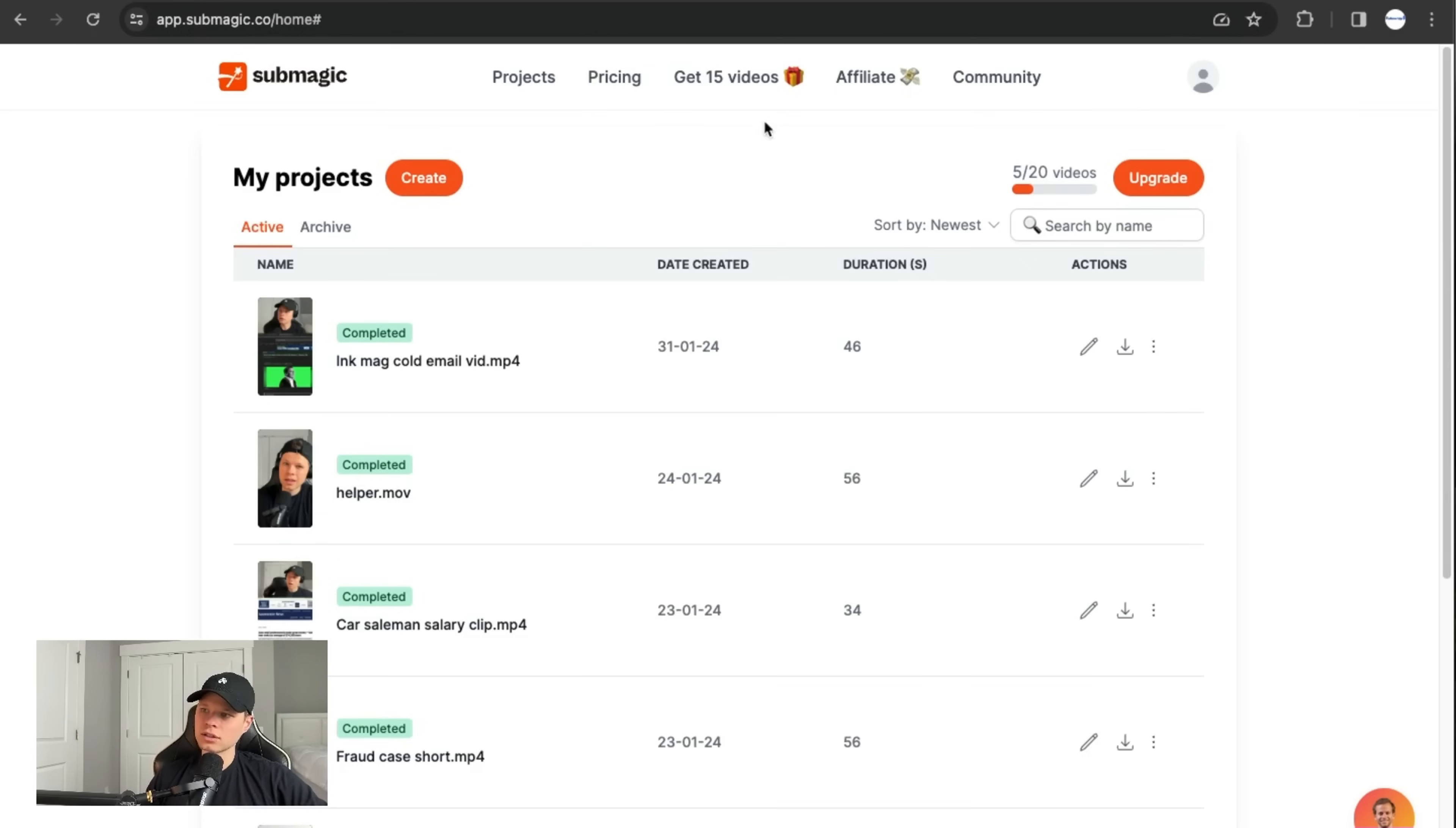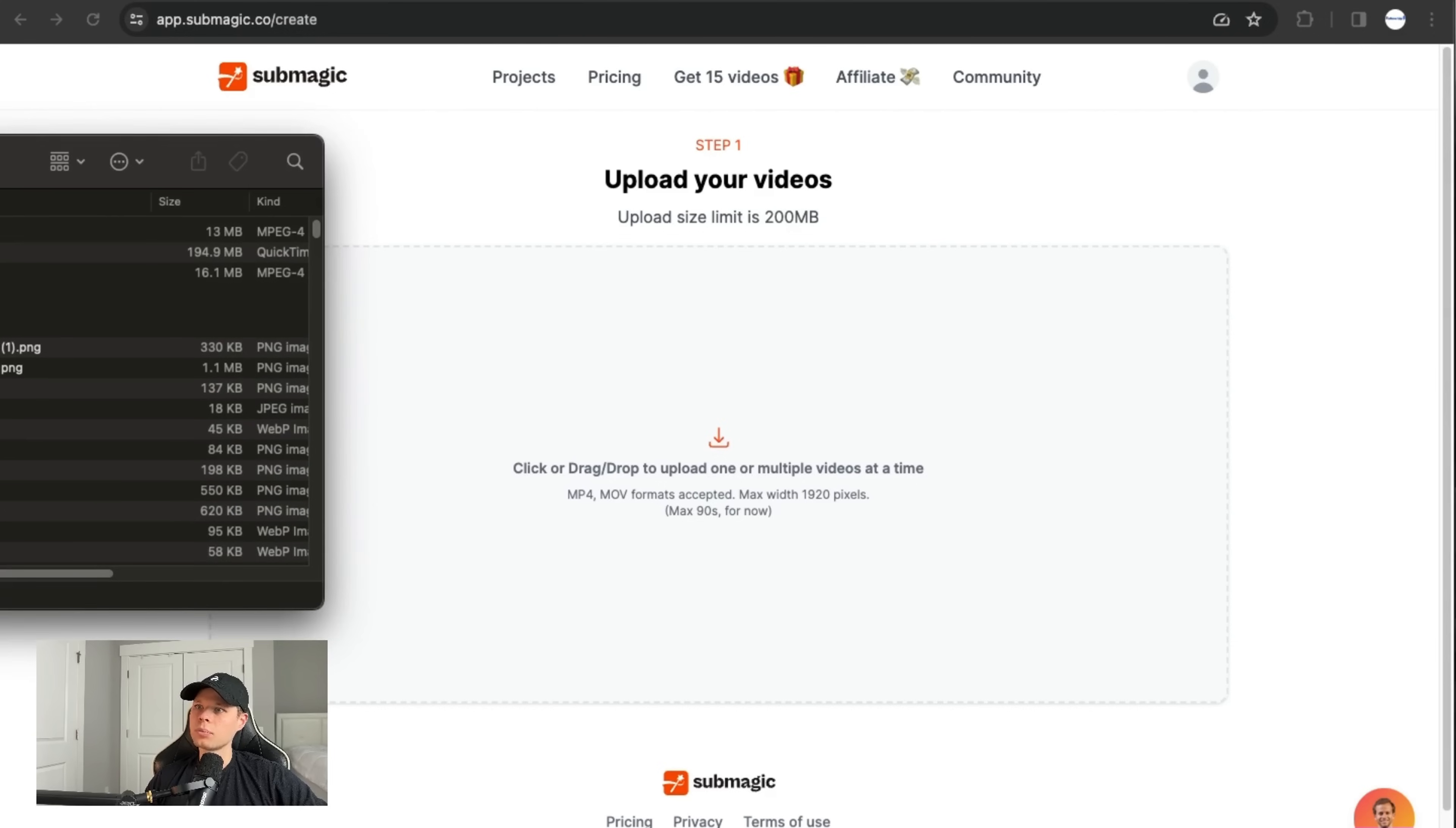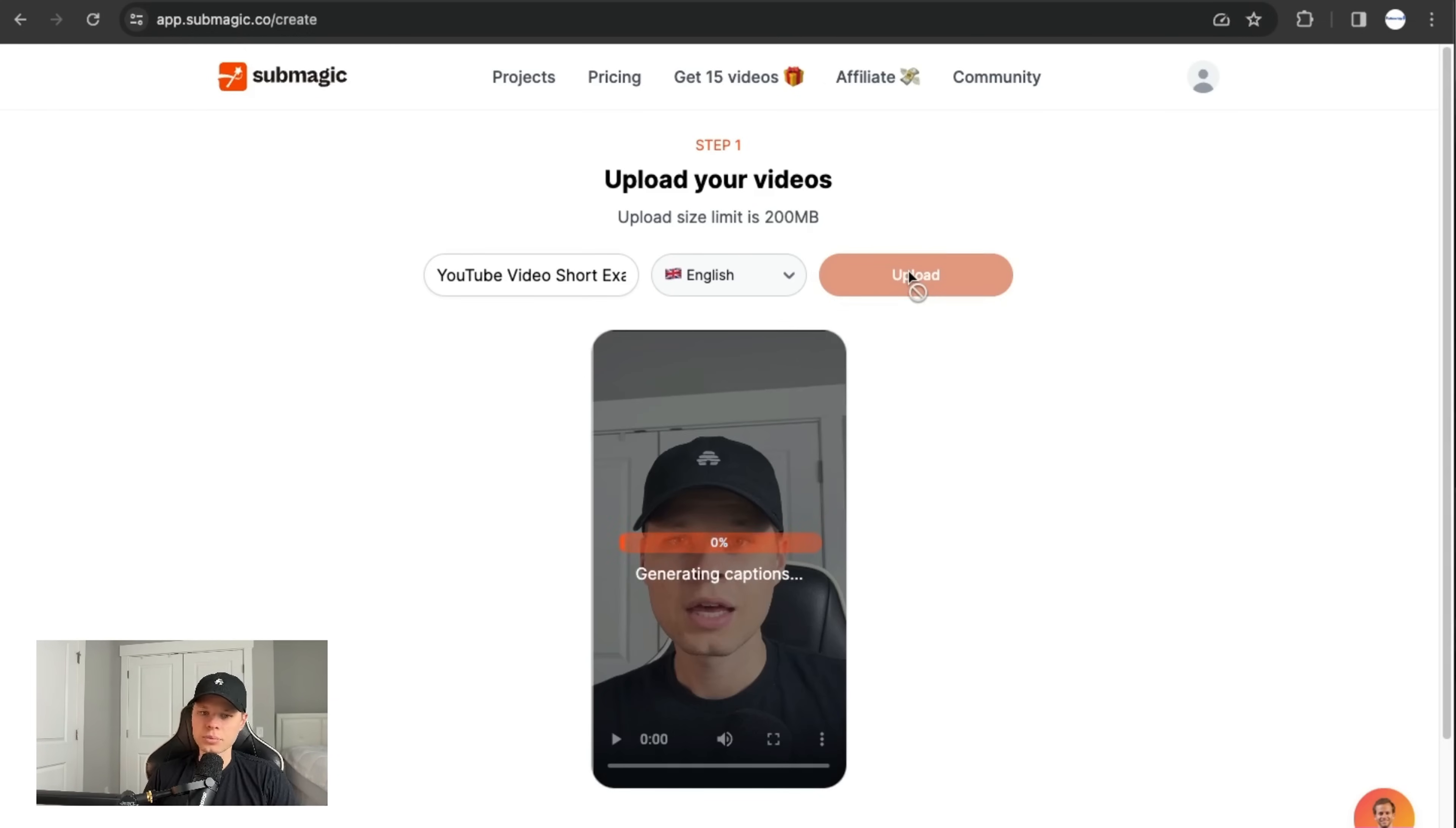This is what it looks like when you're actually logged in. I'll go ahead and say create, and I actually created a quick video for an example for this video. So I'll go ahead and upload that here. Literally just drag it into here, and then click on upload. And then it takes a little bit here to actually generate and start adding all the captions.